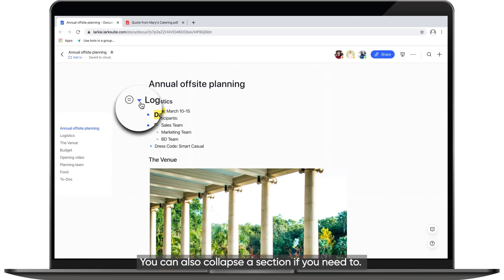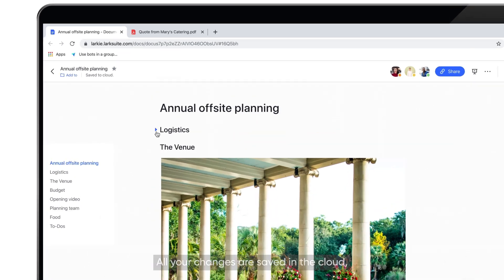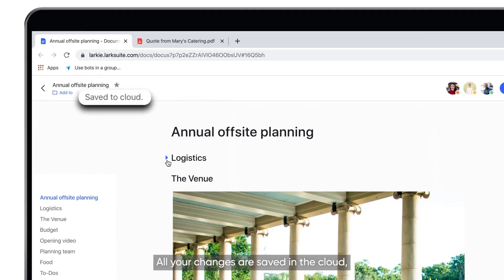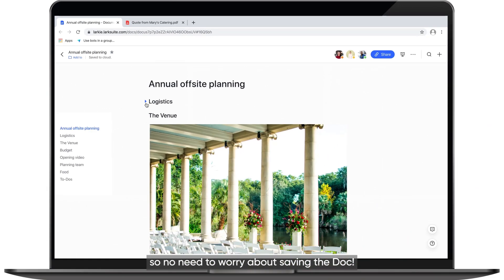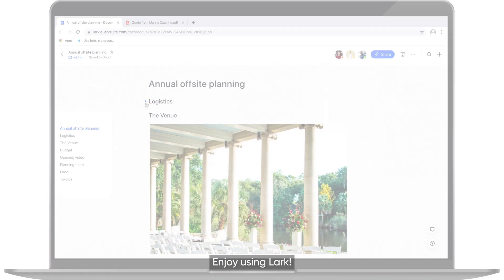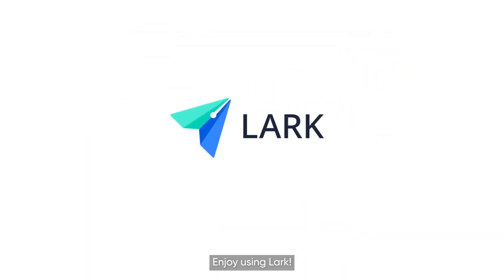You can also collapse a section if you need to. All your changes are saved in the cloud, so no need to worry about saving the Doc. Enjoy using Lark.